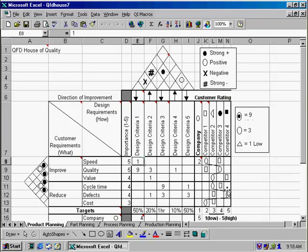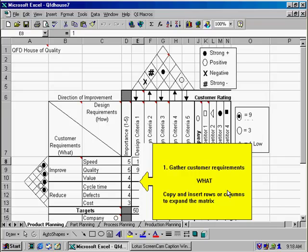The first step in completing the House of Quality is to gather and indicate your customer requirements. This is the 'what' part of the House of Quality. When thinking about customer requirements, think in terms of improving speed, quality, or value, or reducing cycle time, defects, and costs. If you need to expand the matrix, you can simply copy and insert rows or columns to do so.